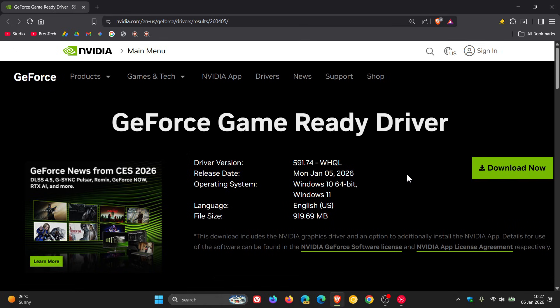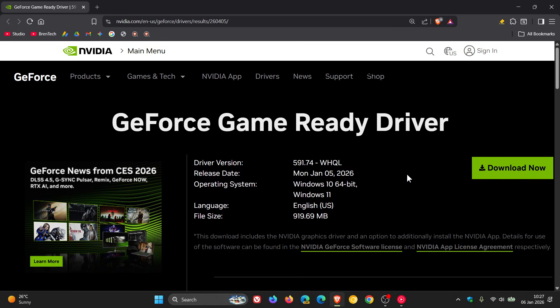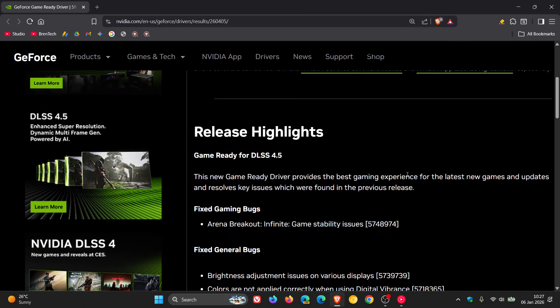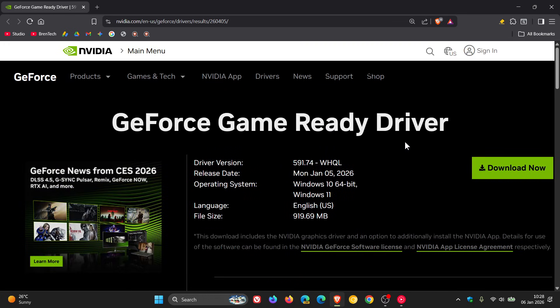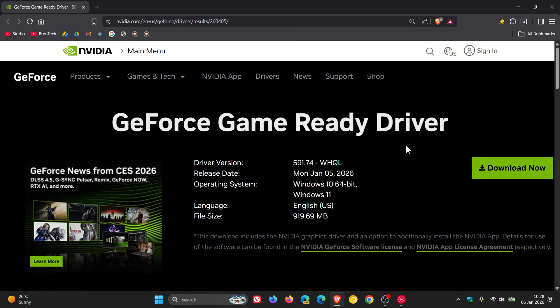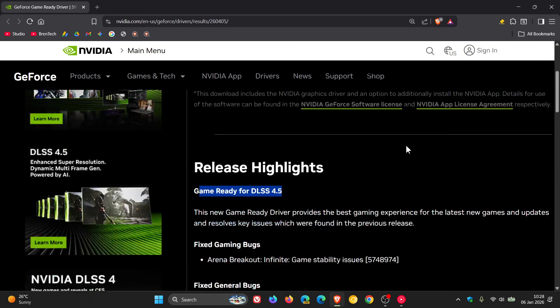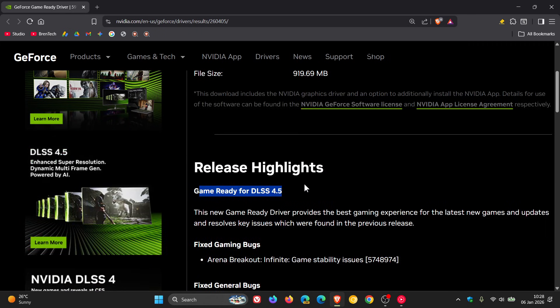Now just take note that DLSS super resolution requires this driver 591.74 as a required install alongside the NVIDIA app beta to use it. So those are the requirements, this driver and NVIDIA app to be able to run DLSS 4.5. Currently over 400 games are supported where you can enhance the image quality using DLSS.